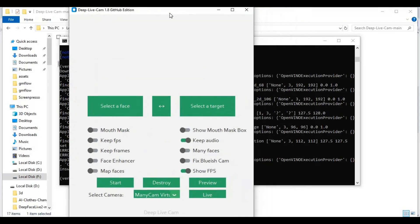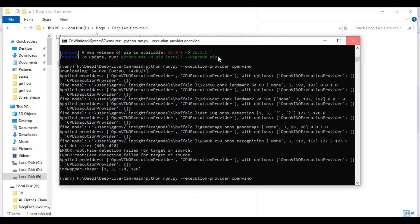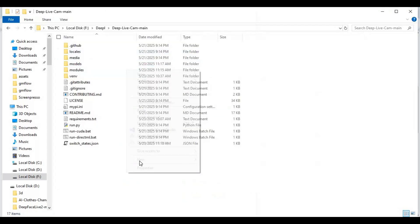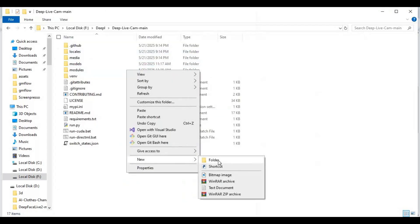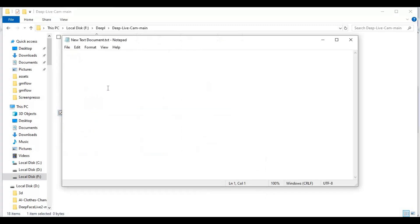To launch it again easily, go to the main folder and create a new text file. Open the text file, type the code as shown, and save the file as a .bat file.